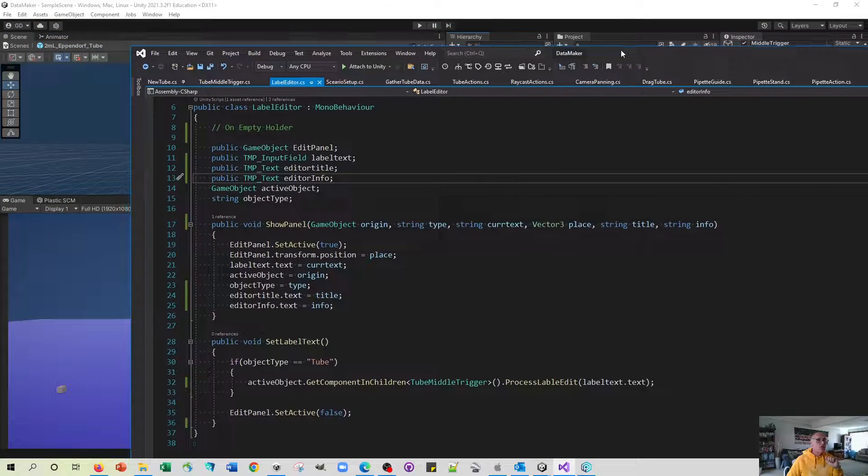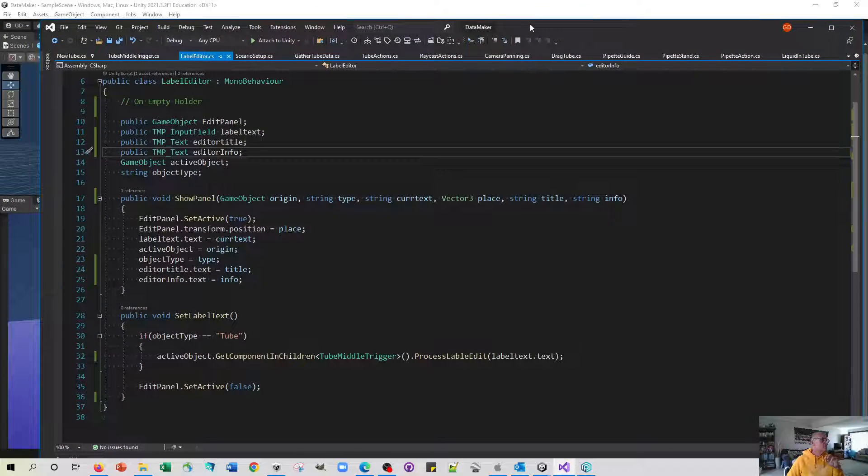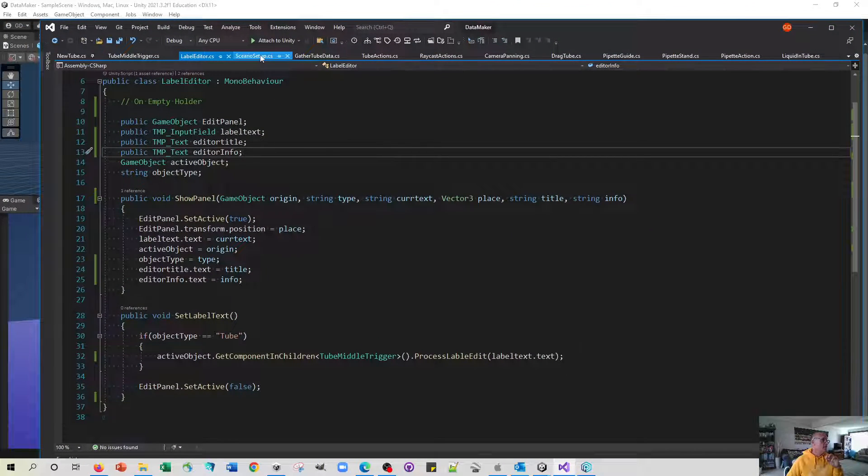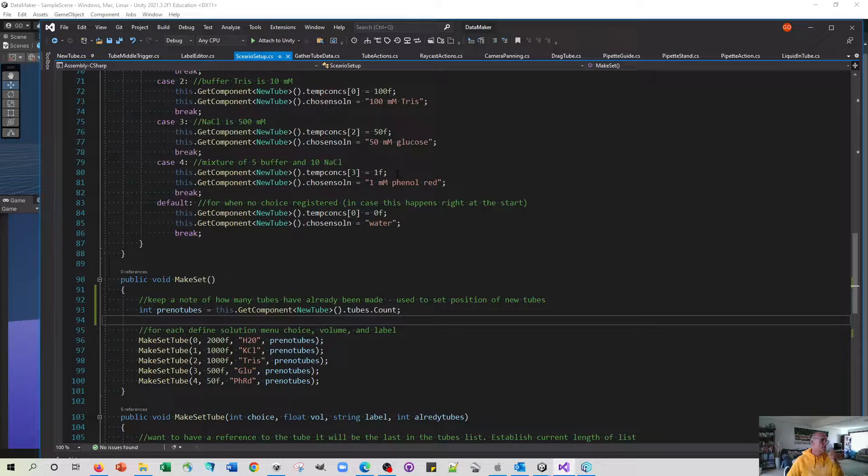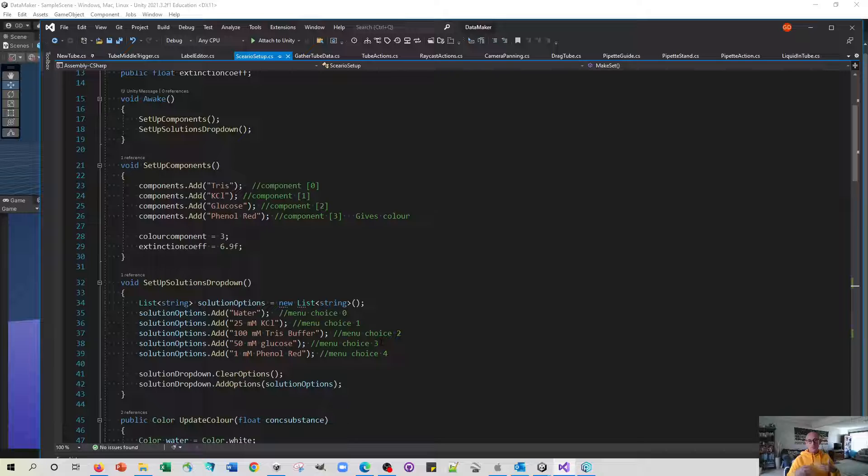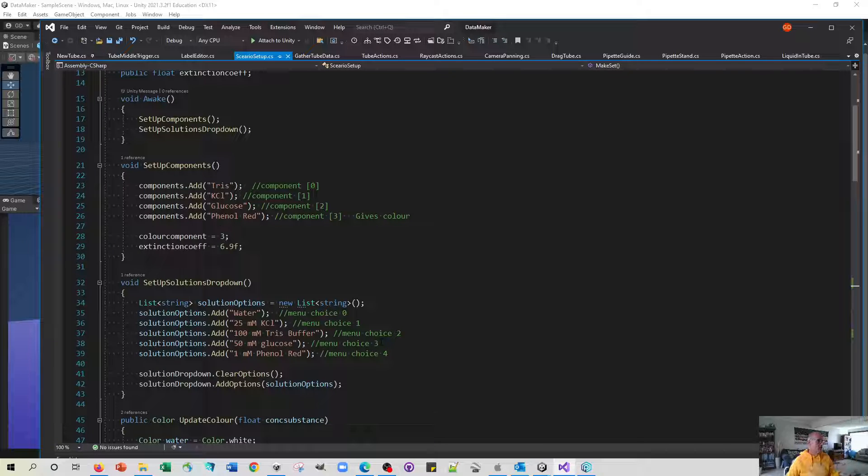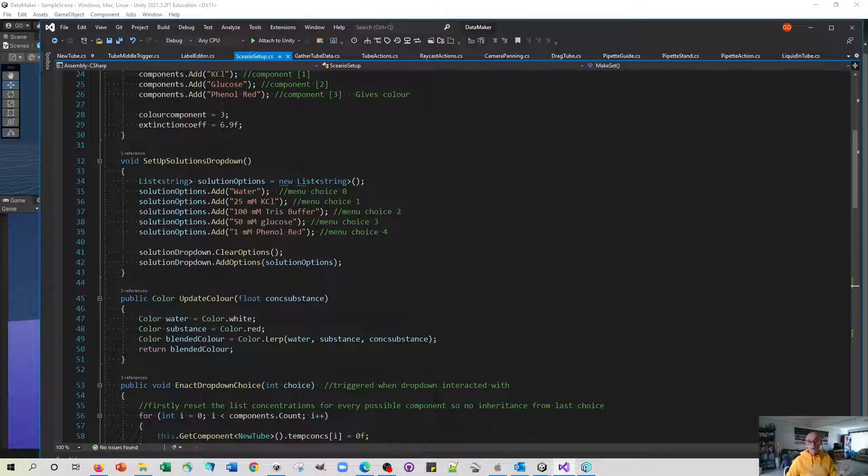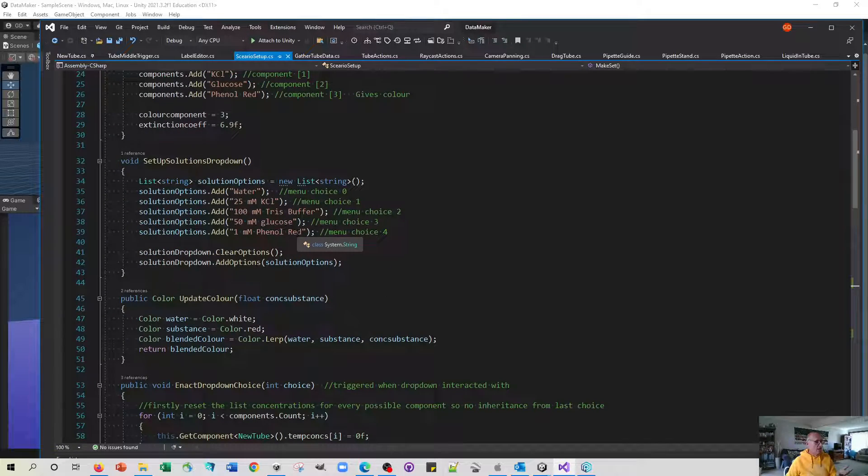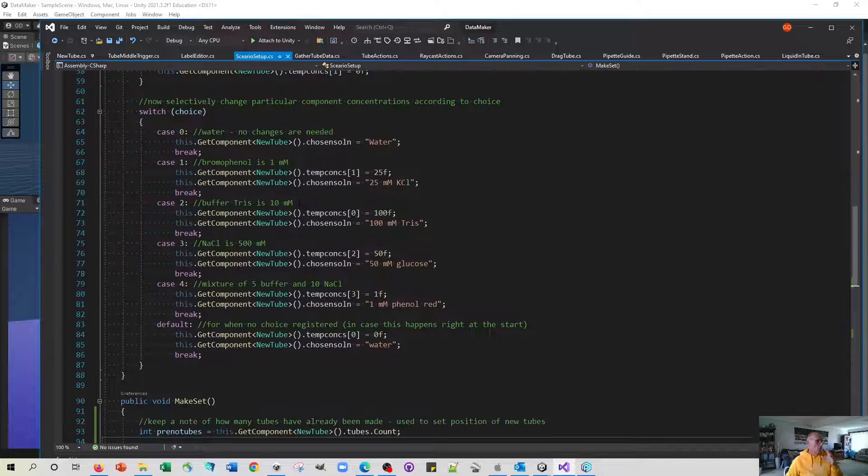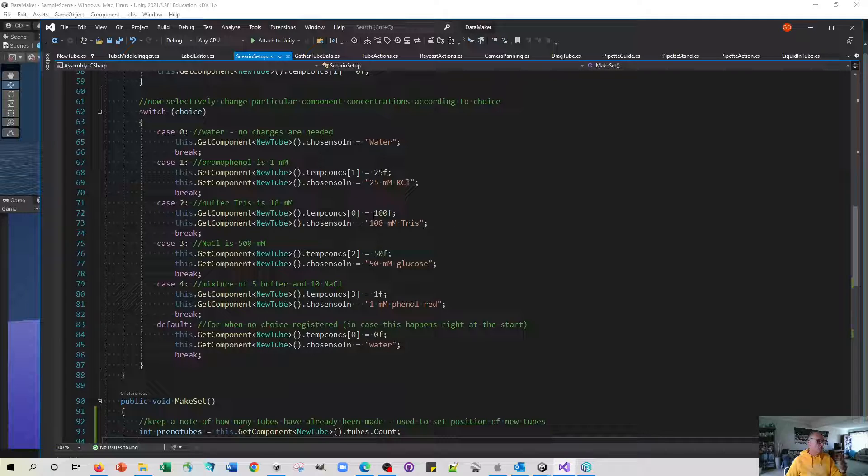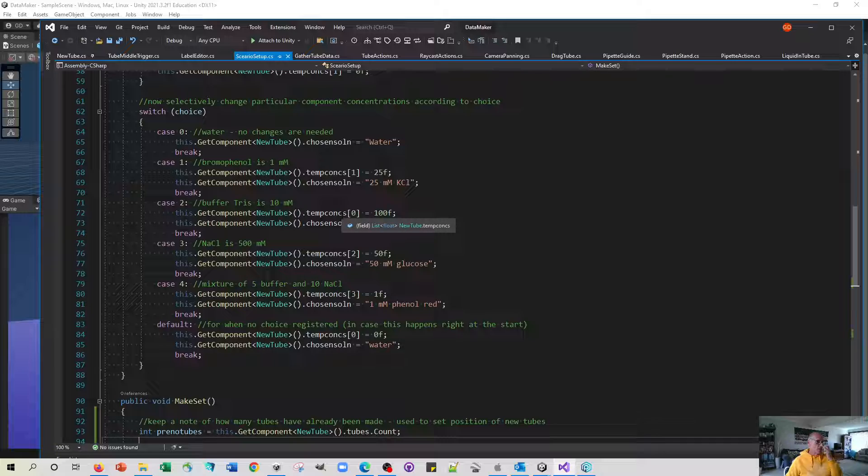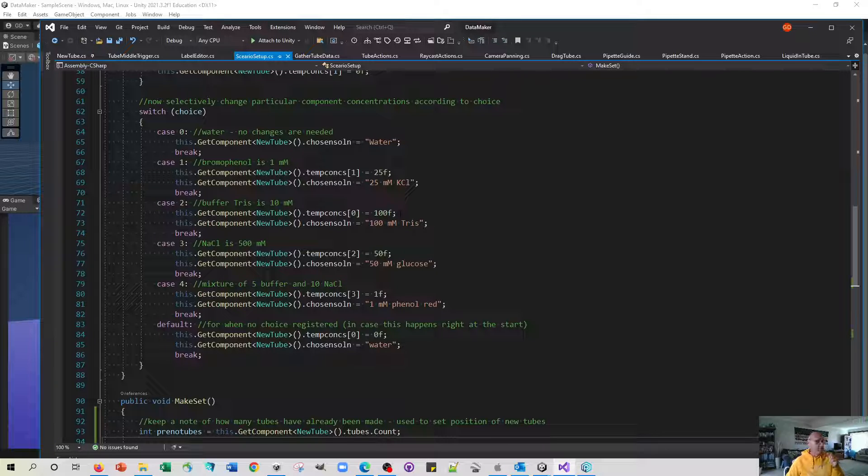The major other change was this business with the scenario setup. What do you have to go through when you change all the compounds? You have to define a whole new bunch of set of compounds, define what drop-down menus you're going to have, and then define what will happen when the drop-down menu is chosen. So if we choose the one for Tris then we need to make it so that it's changing the concentration of the zero compound to whatever you want it to be.